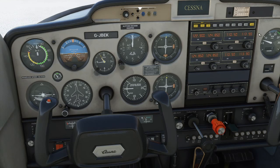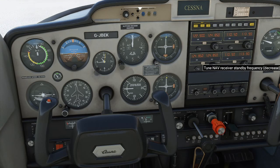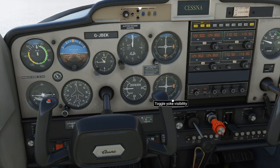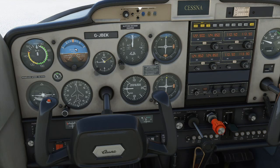We get a Nav 1 radio which refers to the Nav 1 instrument, and a Nav 2 radio which refers to this instrument. We also have an altimeter, vertical speed, a clock, a compass, an artificial horizon, airspeed, and a turn coordinator.